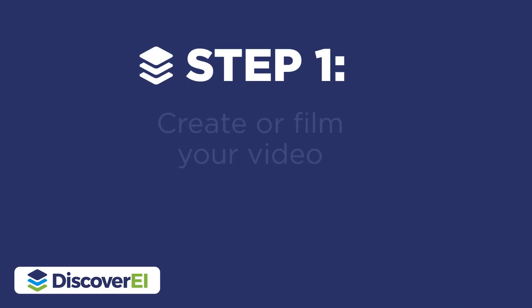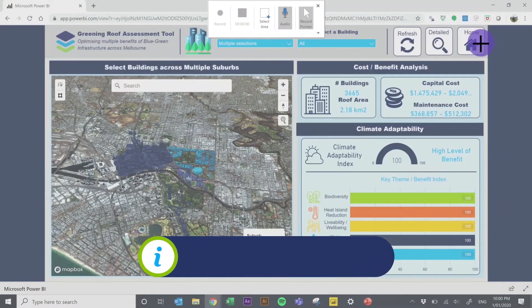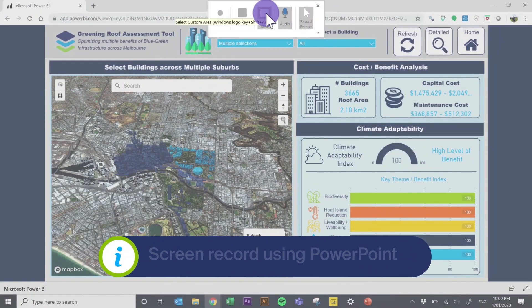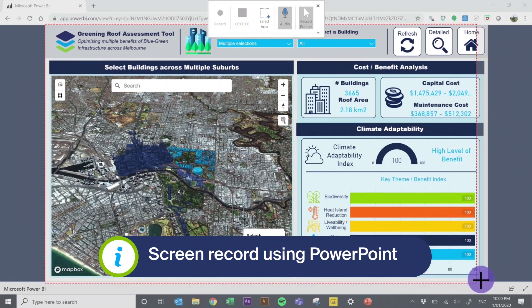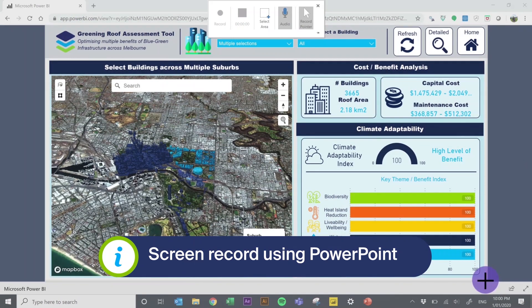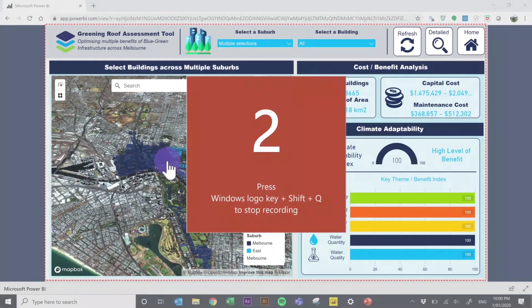The first step is to create or film your own video. PowerPoint is a really easy tool for creating videos. We have a great blog post on this which goes into all the details.